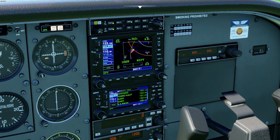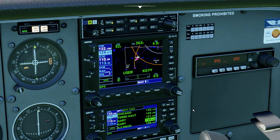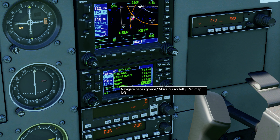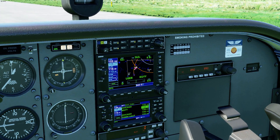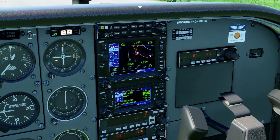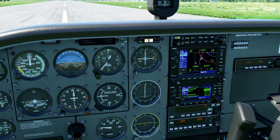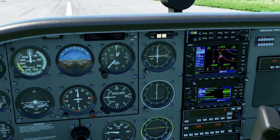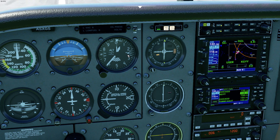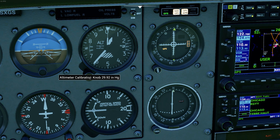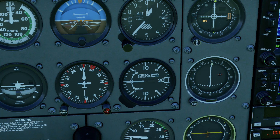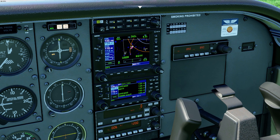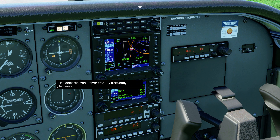Let's listen to the ATIS. I want the ATIS, which should be 134.57. There it is. Information Golf. Wind 241 at 8, visibility 3, sky condition: few clouds at 1,100 feet, few clouds at 4,200 feet, few clouds at 12,300 feet. Temperature 25, dew point 10. Altimeter 29.93. ILS runway 30 in use. Landing and departing runway 30. We have information Golf.